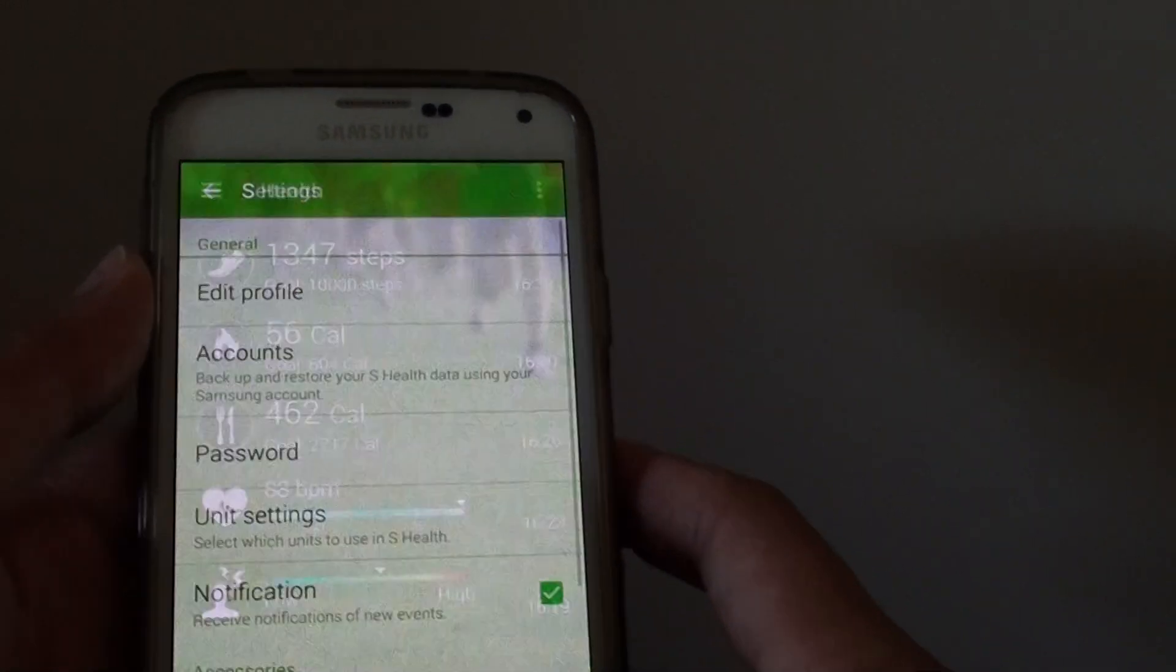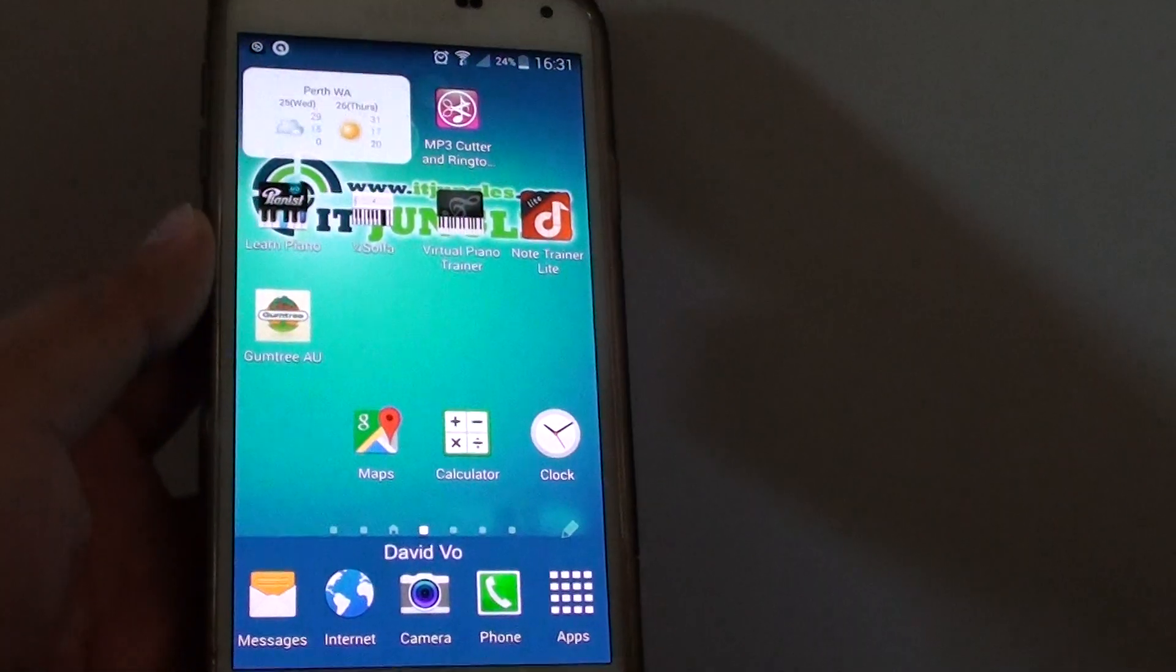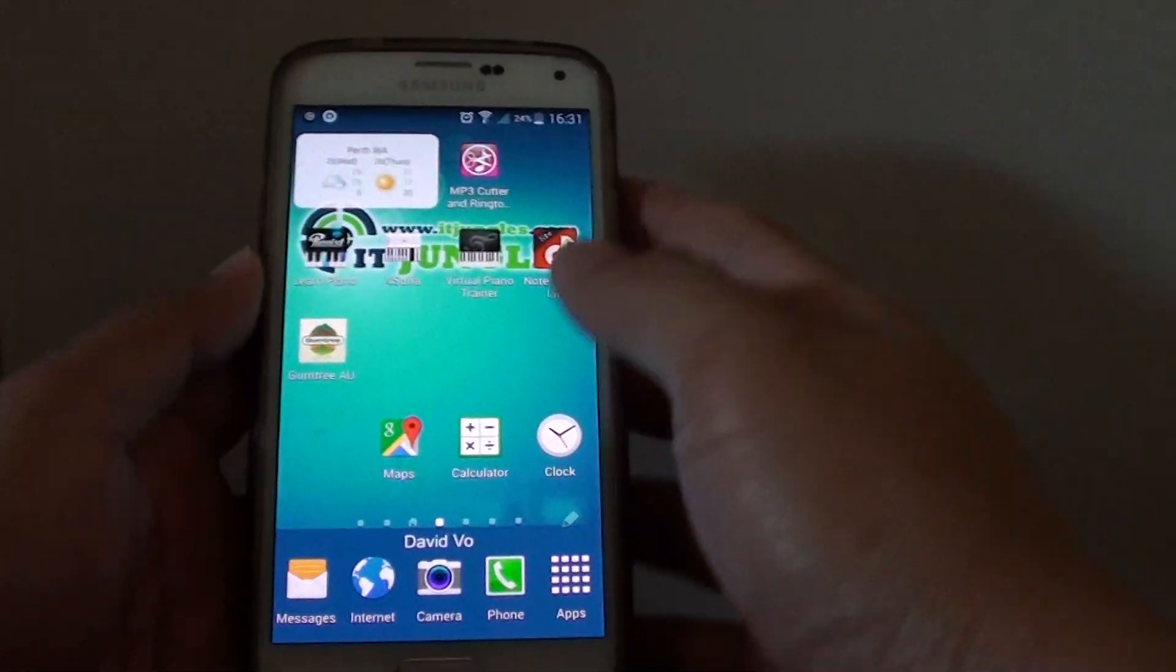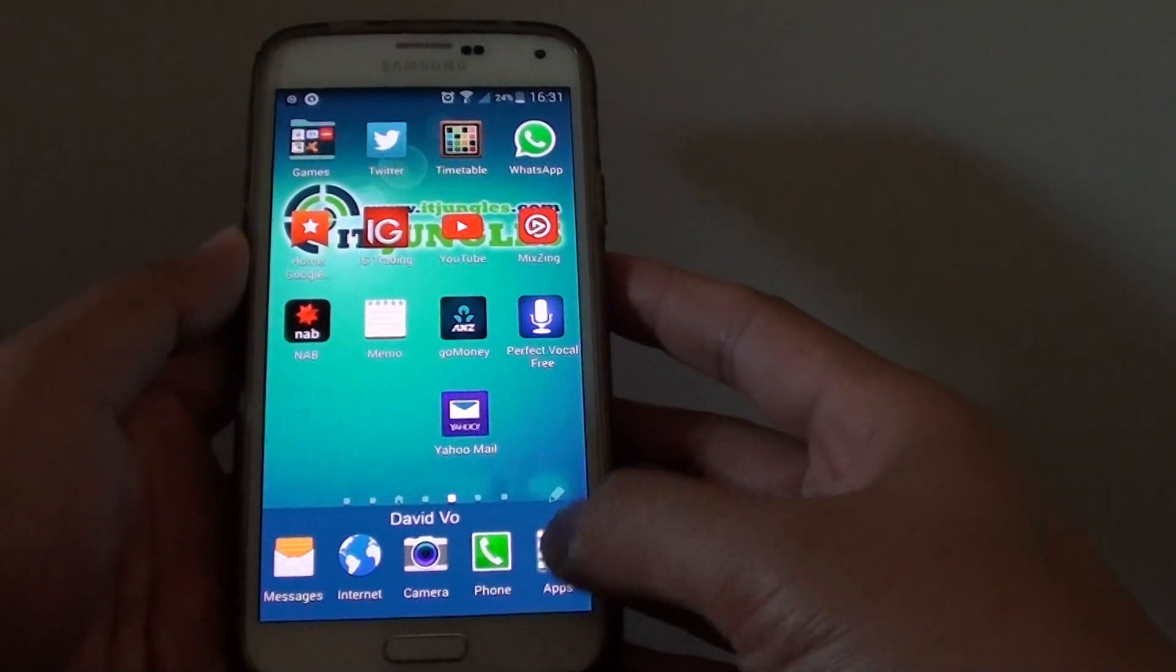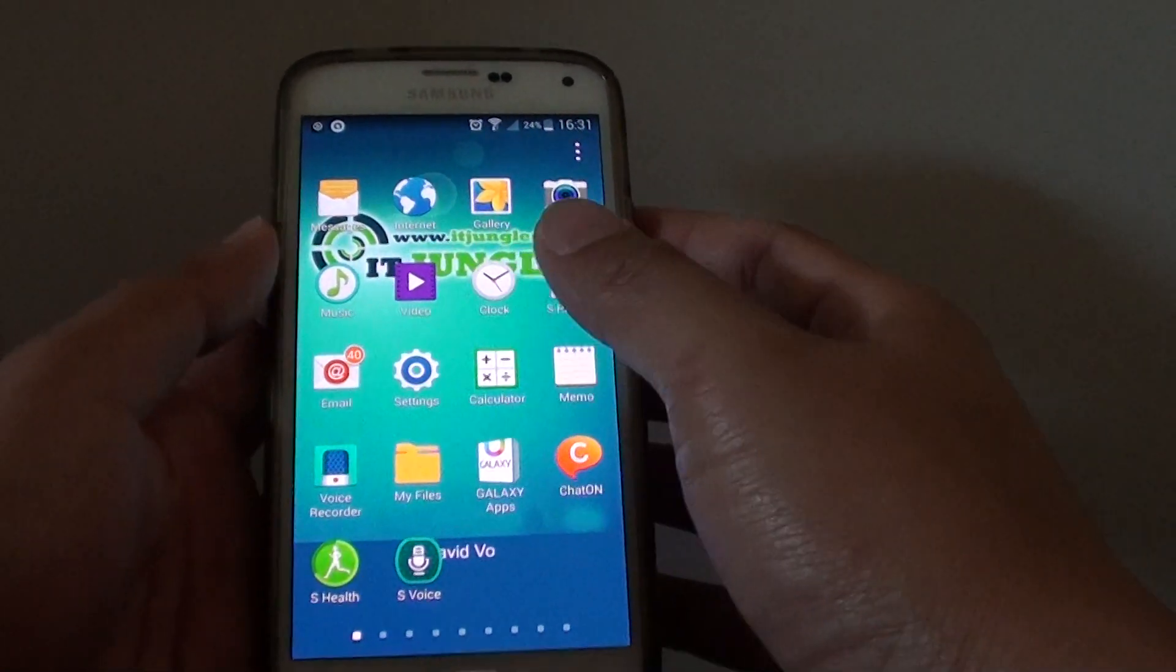Let's go back by pressing on the home key to go back to the home screen. Then tap on apps and go into S Health.